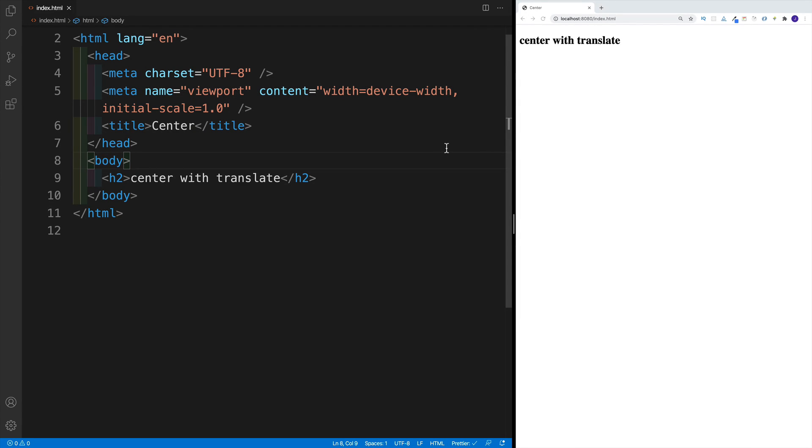What's up, everybody, and welcome to another HTML and CSS nuggets video, where we cover nifty HTML and CSS topics that will come in handy when working on various web projects.